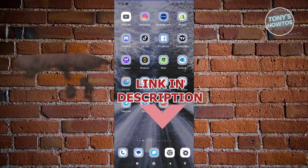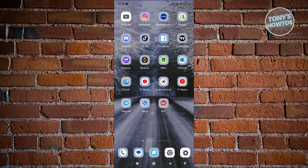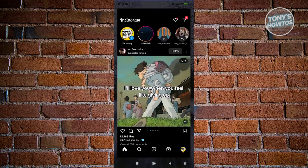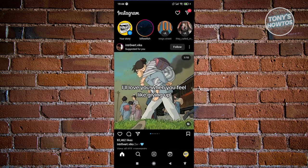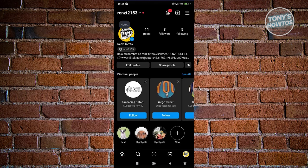First, we need to open up the Instagram mobile app. From here, go to your profile by clicking on your profile icon at the bottom right of your screen. Now click on the three-bar icon at the top right of your screen.